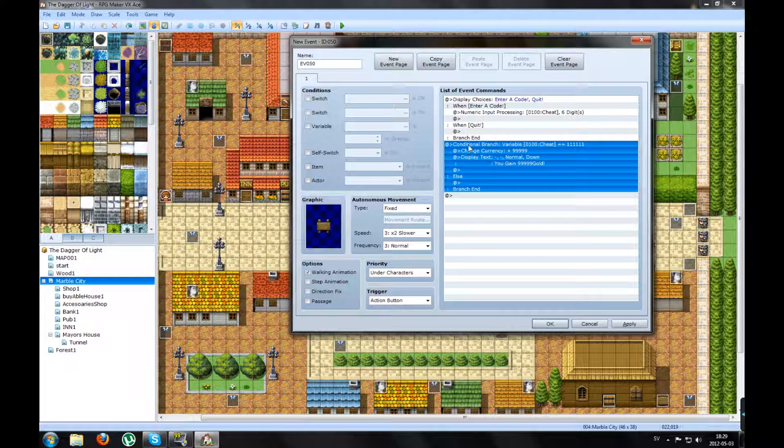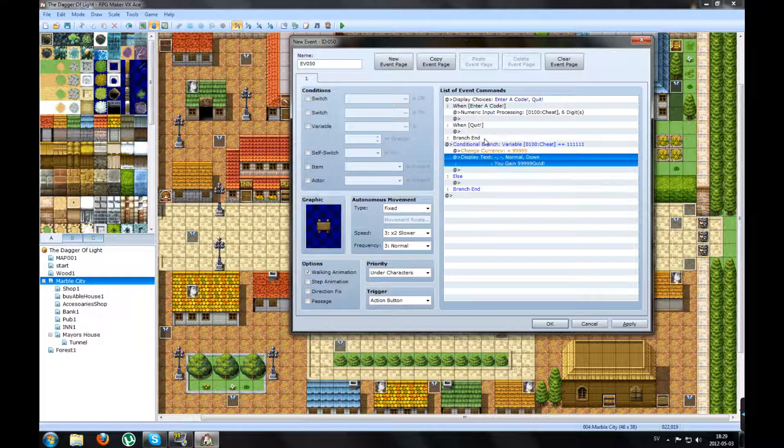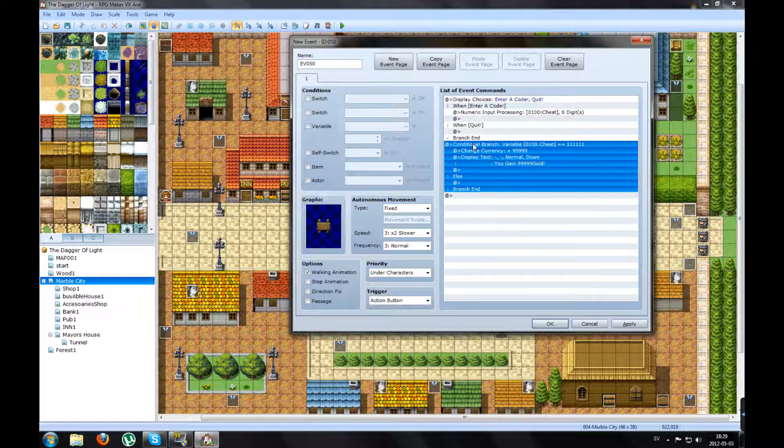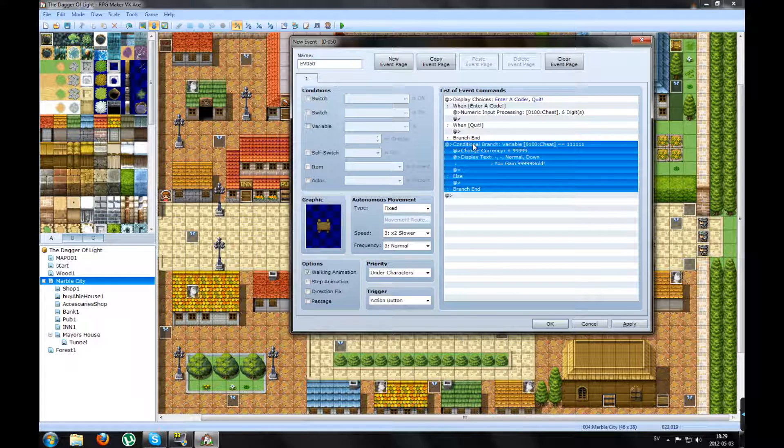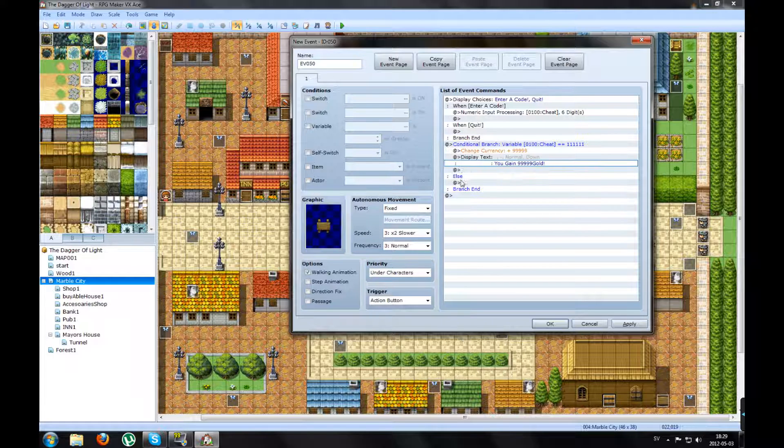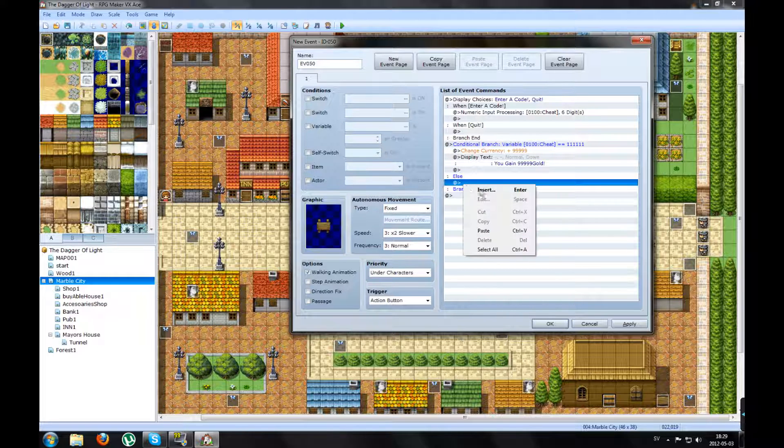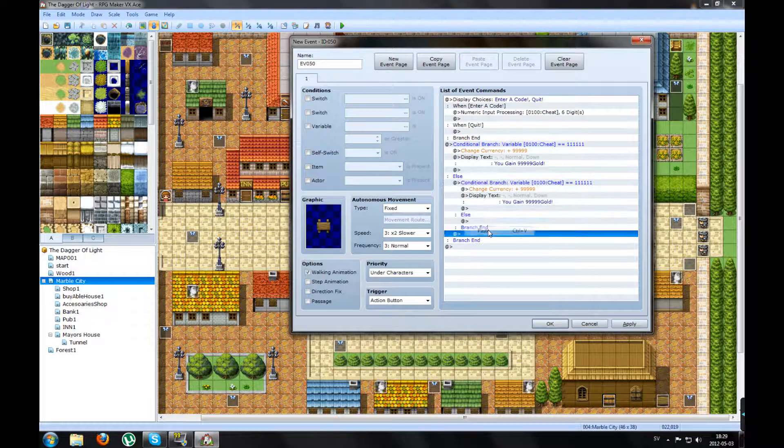So you will copy this one, the first conditional branch. Copy it and paste it under the else. You paste it.